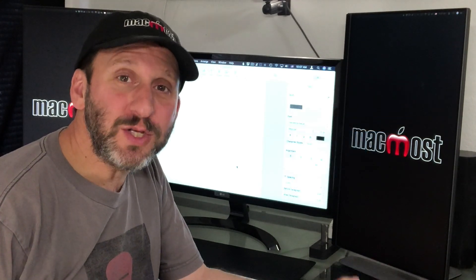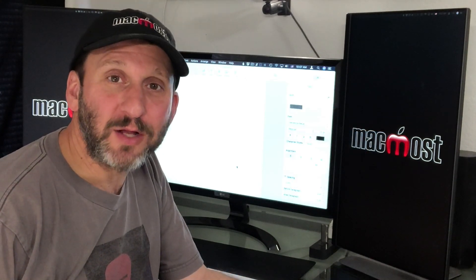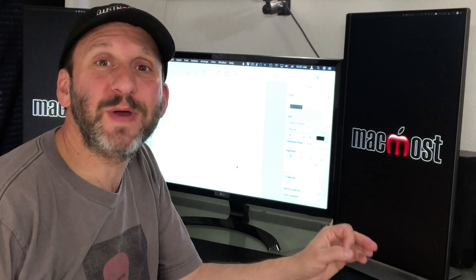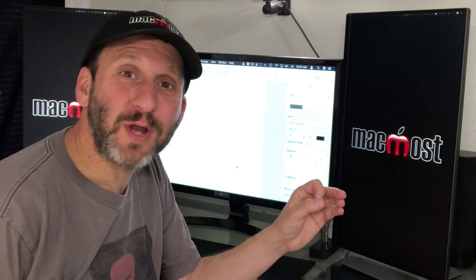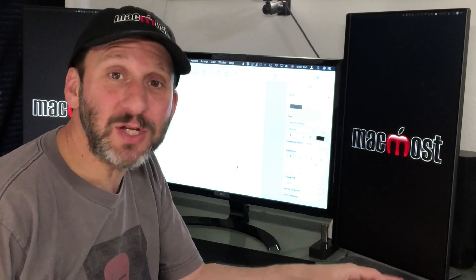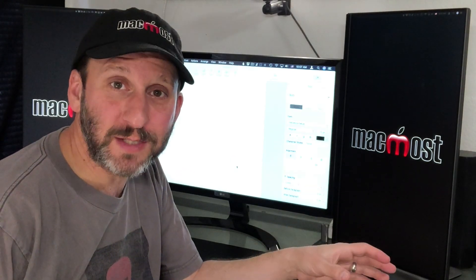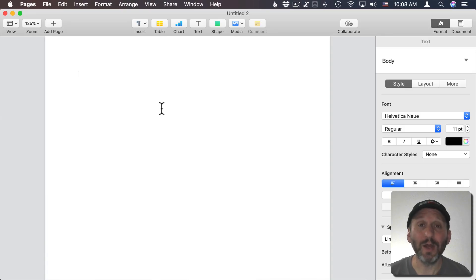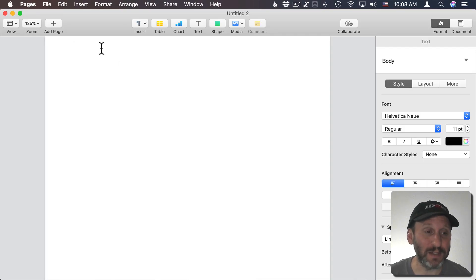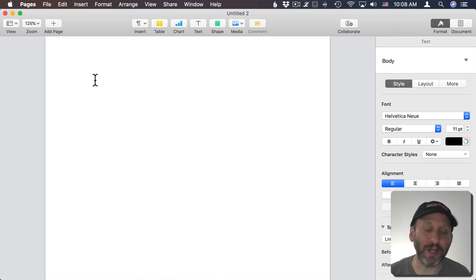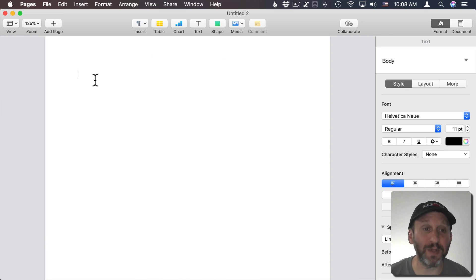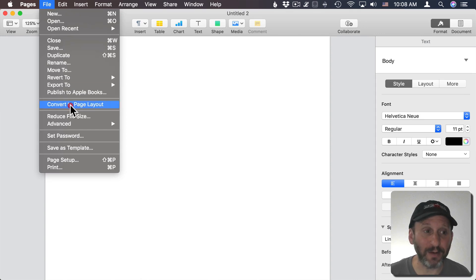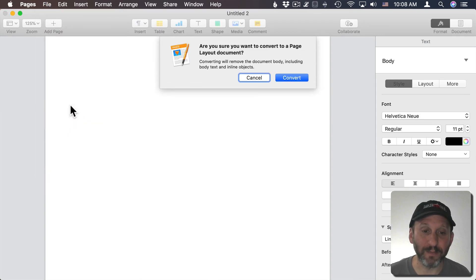If you want to change the background color in Pages, the first thing you need to do is identify whether you're doing a page layout document or a word processing document. I have a brand new blank document here, which means it's a word processing document. If I want to do page layout, like create a newsletter, flyer, poster, something like that, my first step would be to switch to Page Layout right there.